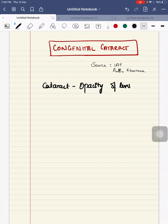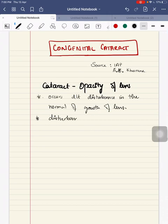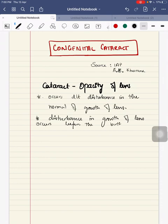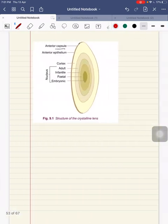Cataract is nothing but the opacity of the lens. This opacity occurs due to some disturbance in the normal growth of the lens. When this disturbance occurs before the birth, it results in congenital cataract.